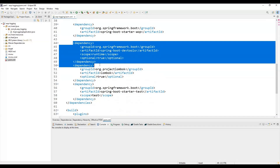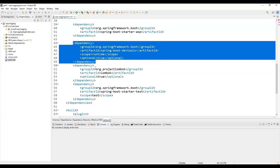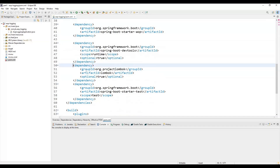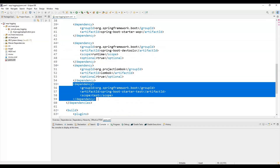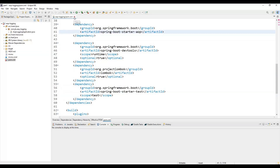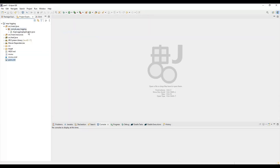The other dependencies I've included are for real-time reloading, to avoid boilerplate code, and for writing JUnit tests. So that covers the dependencies and project setup.